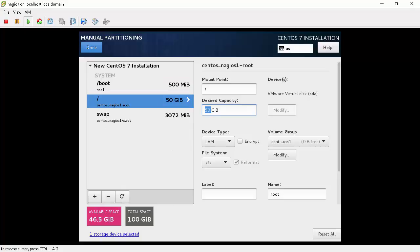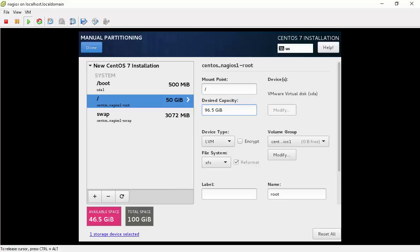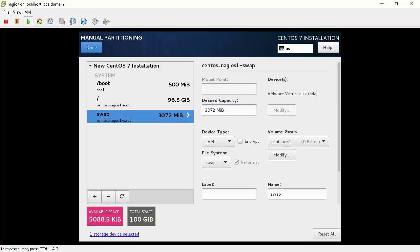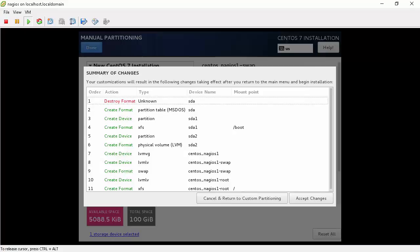Now, we will change the size of root partition to 96.5 GB, which was total of 50 GB plus 46.5 GB we claimed from home partition. We will leave swap as 3072 MB. Now click done button.